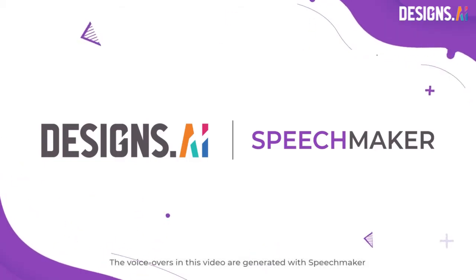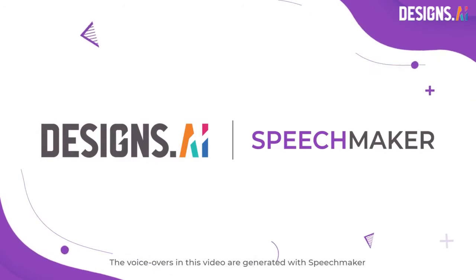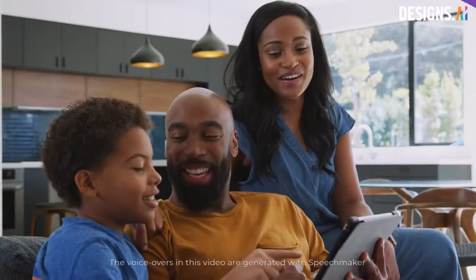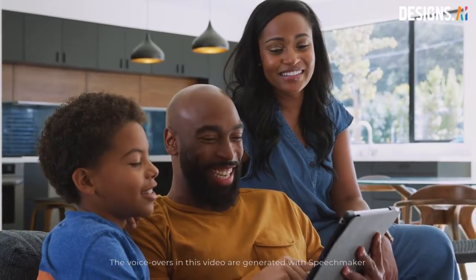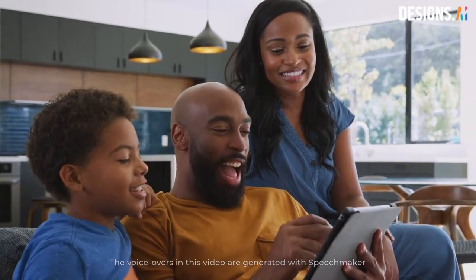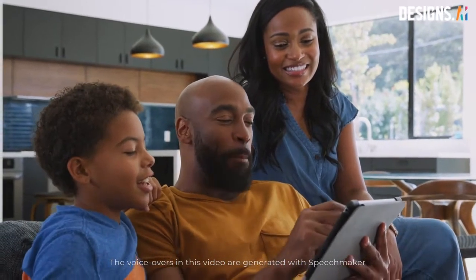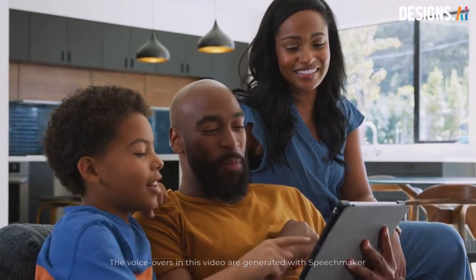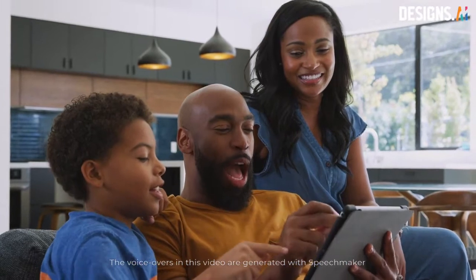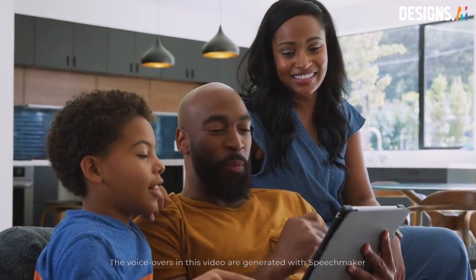It only takes two minutes to create your voiceover online. Introducing SpeechMaker, an AI voice generator that converts your script into lifelike voiceover, giving your video a much more interesting edge.